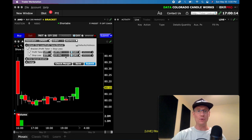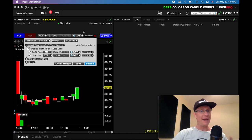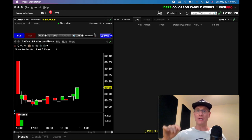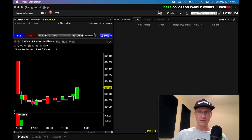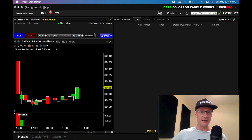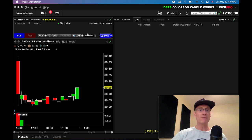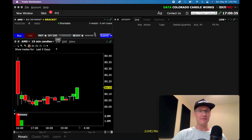So now that you've stayed this long in the video, hang tight, because now I'm going to dive even deeper into the platform. We're going to go into the global settings for this, and I'm going to show you how to set up default settings. So let's say, for example, you want to use a bracket order that has a 25 cent stop loss all the time.